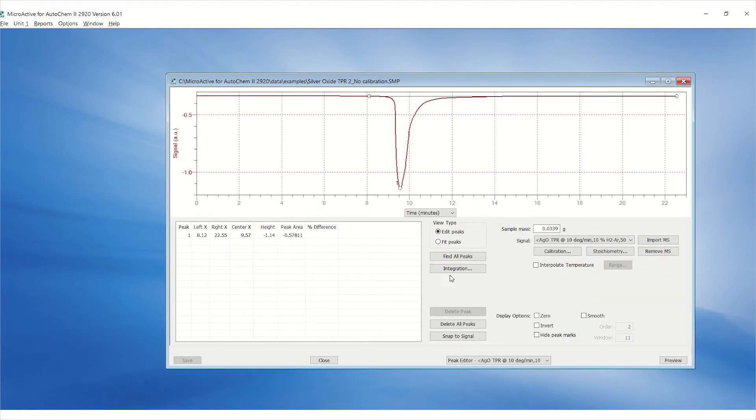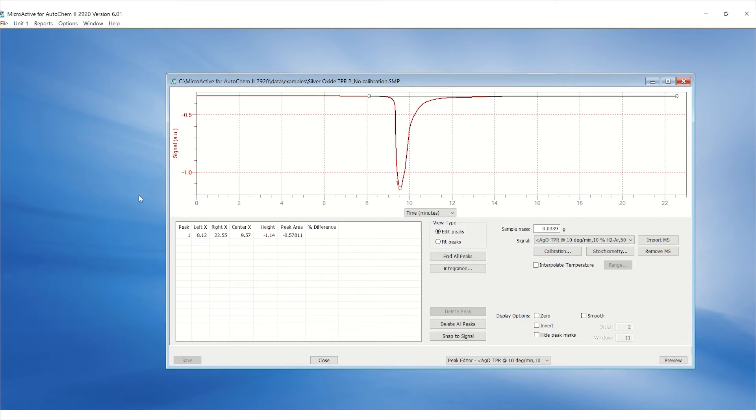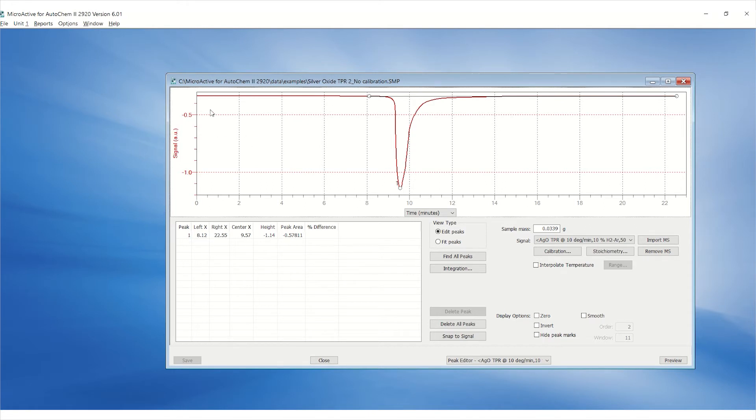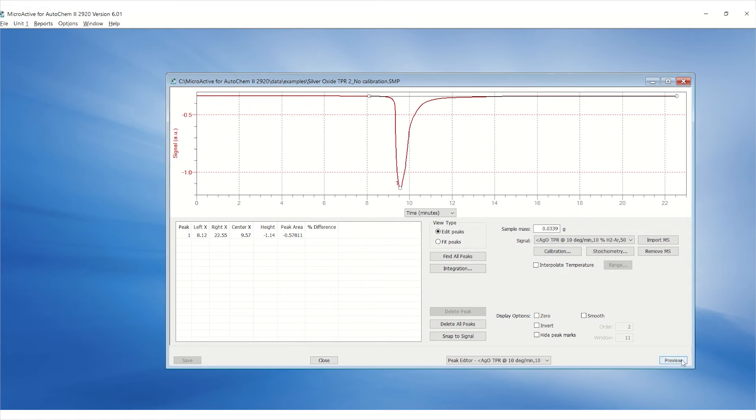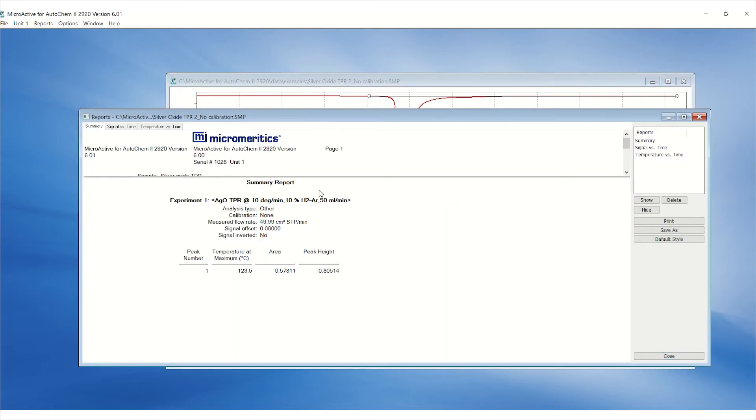Examine the signal using the peak editor. If the y-axis is labeled as signal, the calibration was not applied when the analysis was started. Click preview to view the results. Notice that only the peak area is reported in the summary.